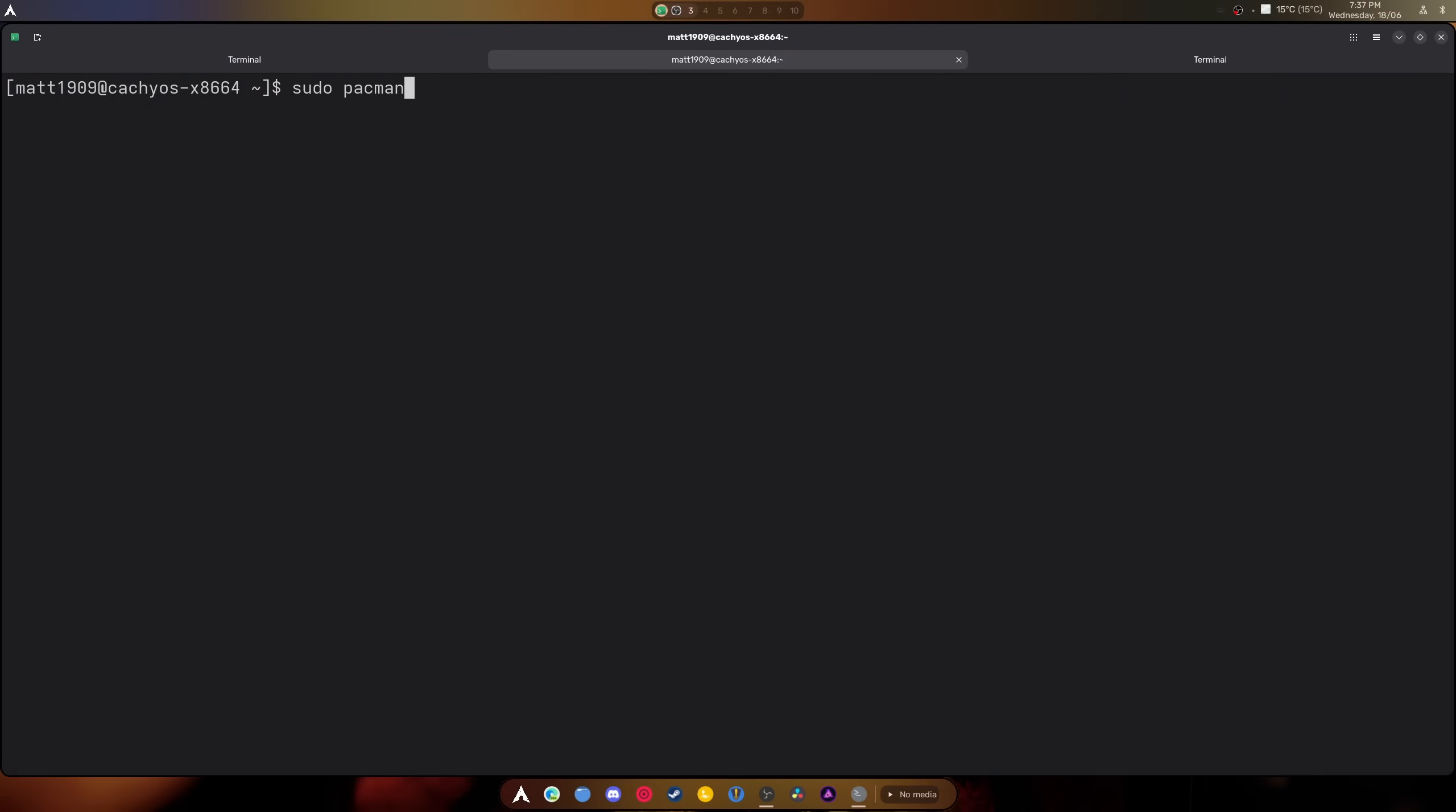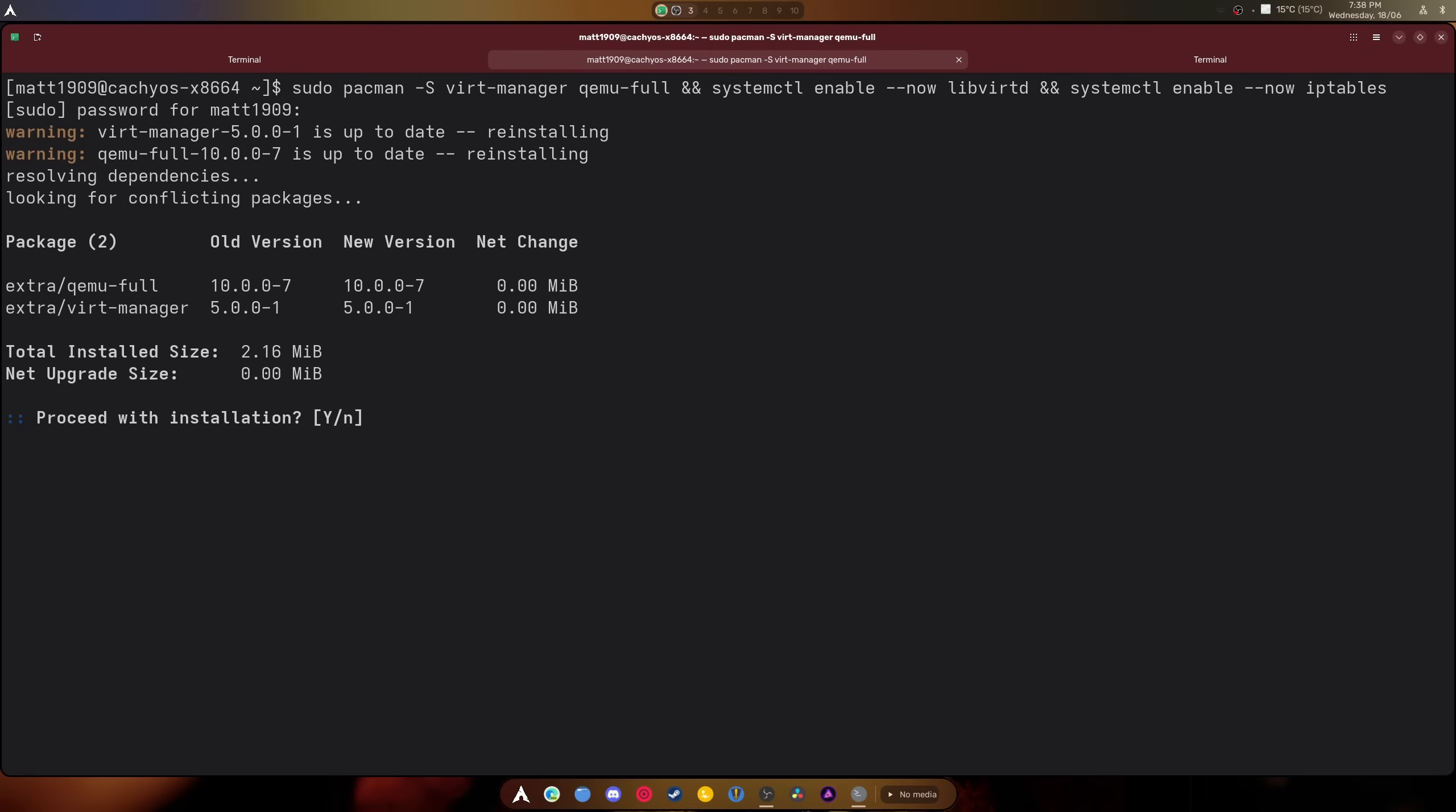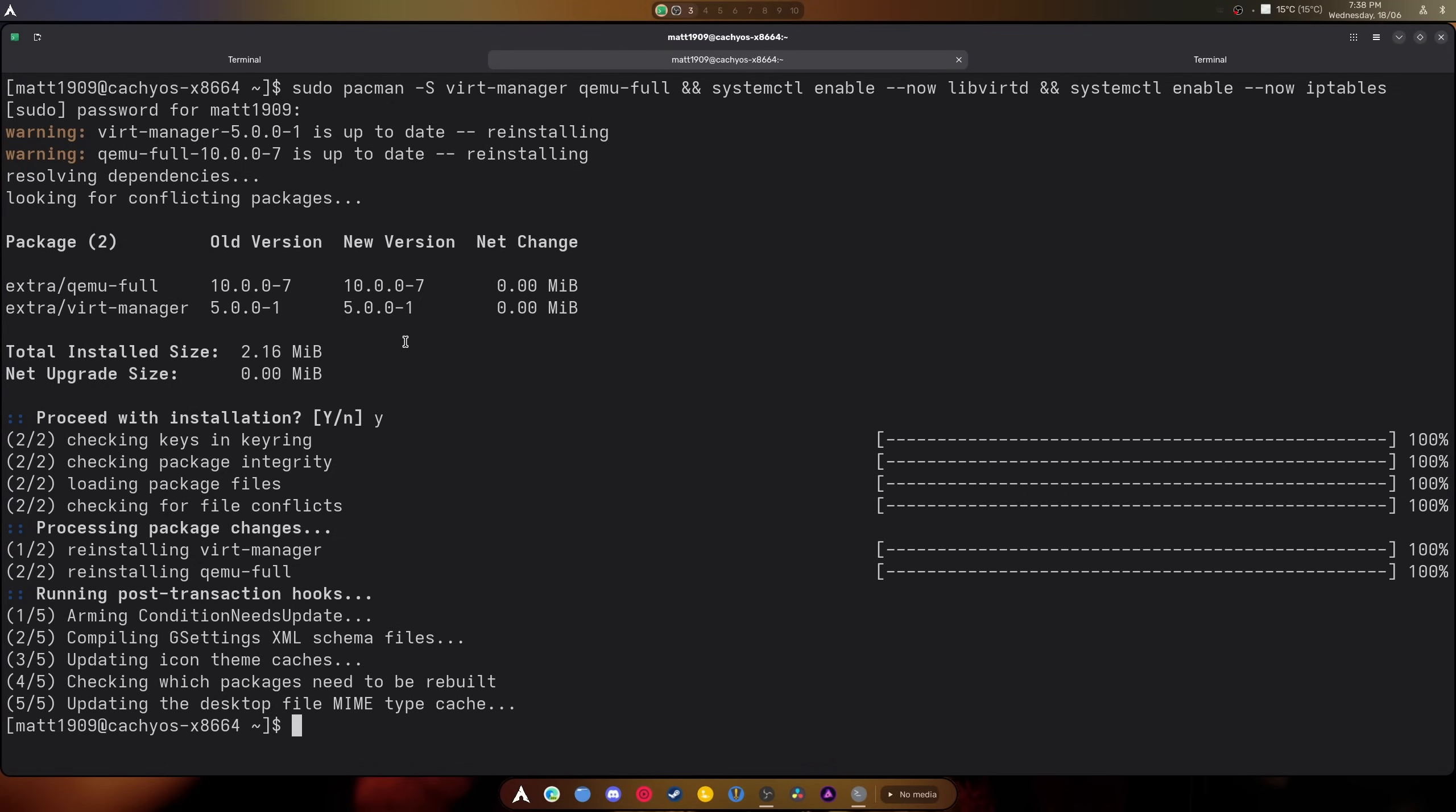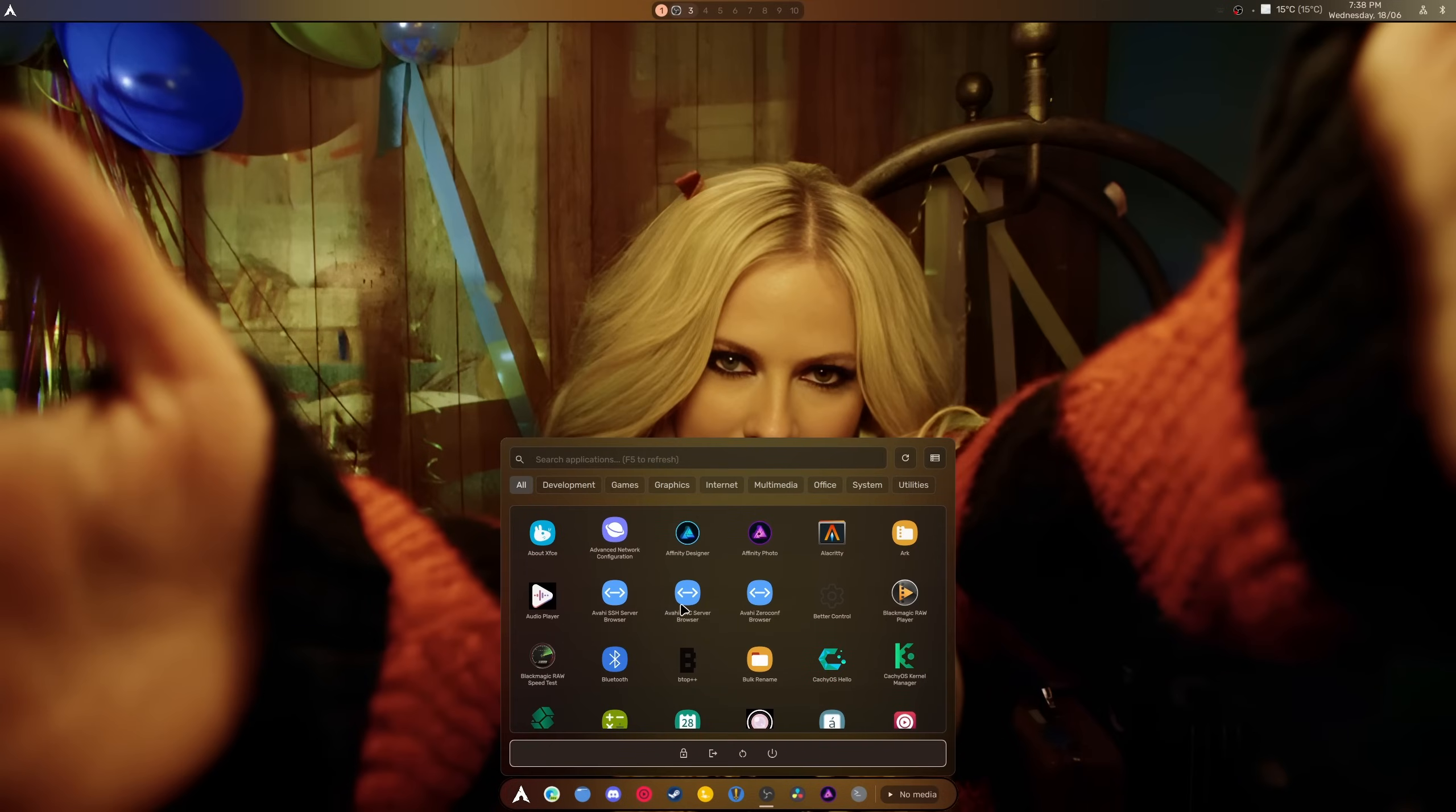The next part is sudo pacman -S virt-manager, just like that, and we're going to want qemu-full, make sure that we have everything. Then we're going to want to do this command: systemctl enable --now libvirtd and iptables. We also have to put this in here as well. When this is done, I'm going to reinstall everything and get a password. Both of those things are activated, ready to go, and that allows you to have your Ethernet working in virt-manager out of the box.